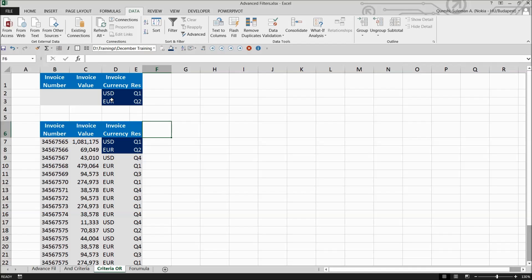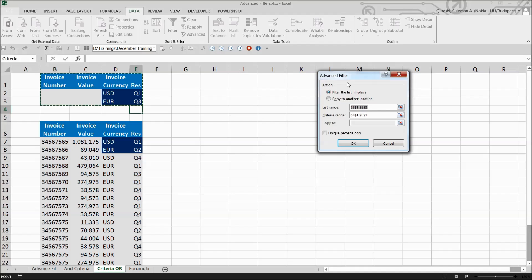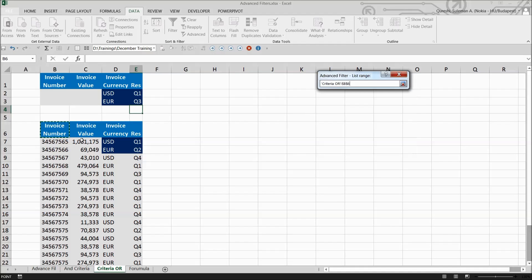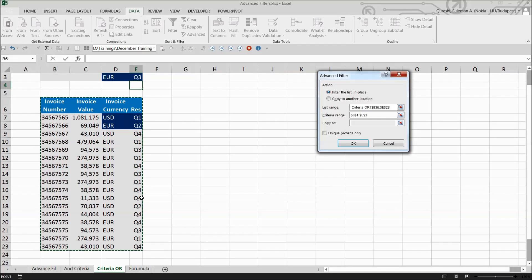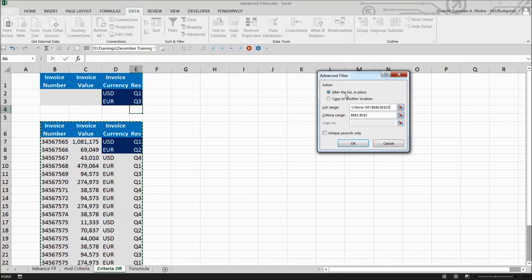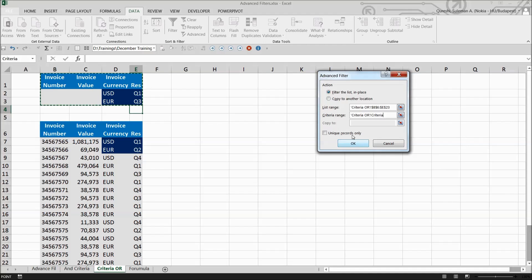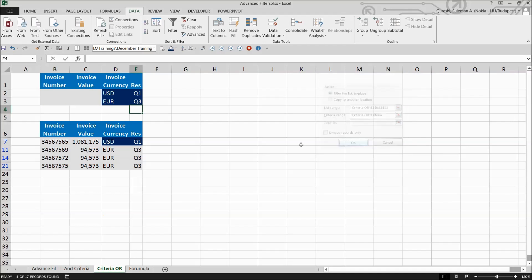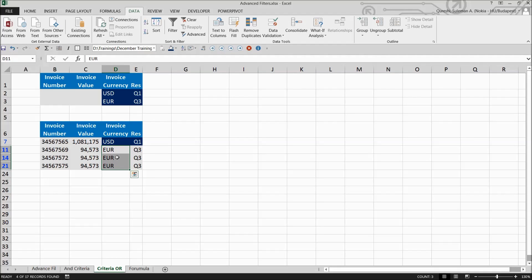Let's change the criteria to quarter three and give it another try. Go back, select the information, and change the criteria. Press OK - now it shows quarter three invoices and euros as set up in my criteria. This was the OR criteria. Now let's move to the formula.